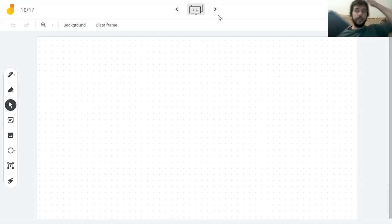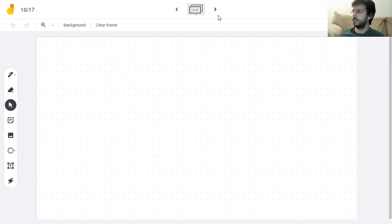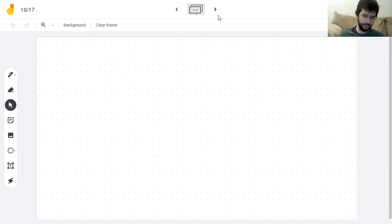Okay, what's the next one I wanted to do? Let's see. I'm liking this — let's do the derivative of the logarithm of the quotient.